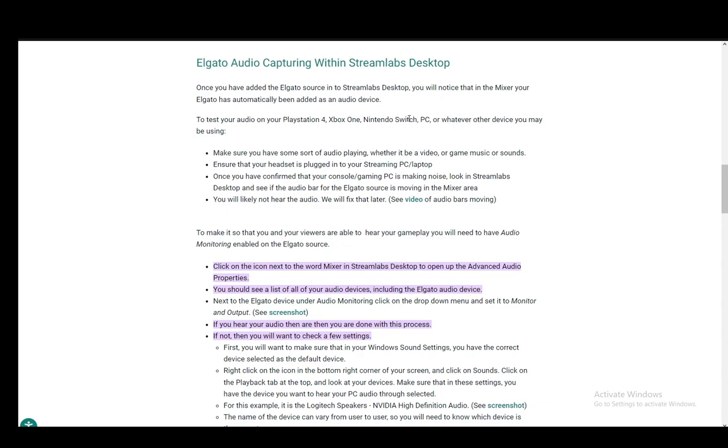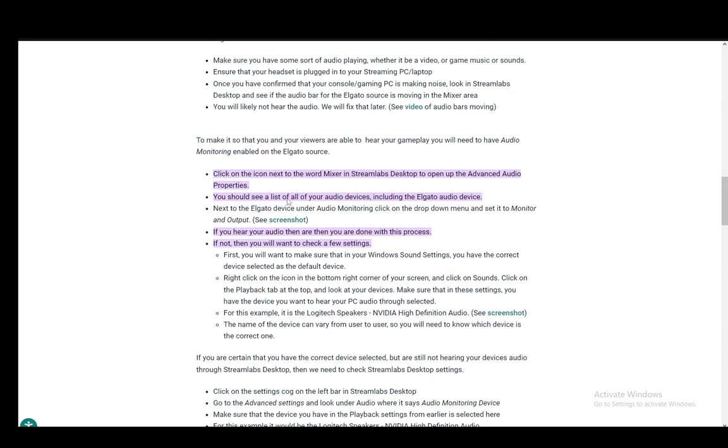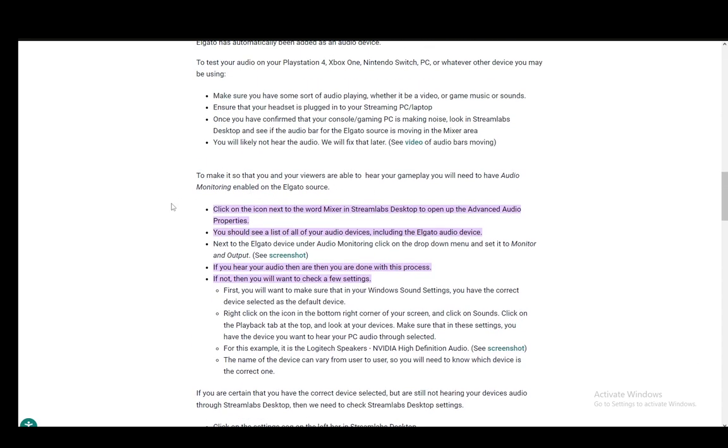You need to make sure that any sort of audio is playing, whether it's a video game, music, or any other sounds. Ensure that your headset is plugged into your streaming PC. Once you have confirmed that the console or platform is making noise, look in Streamlabs to see if the audio bar for Elgato is moving in the mixer area. You will likely not hear the audio, but that is easily configurable later.